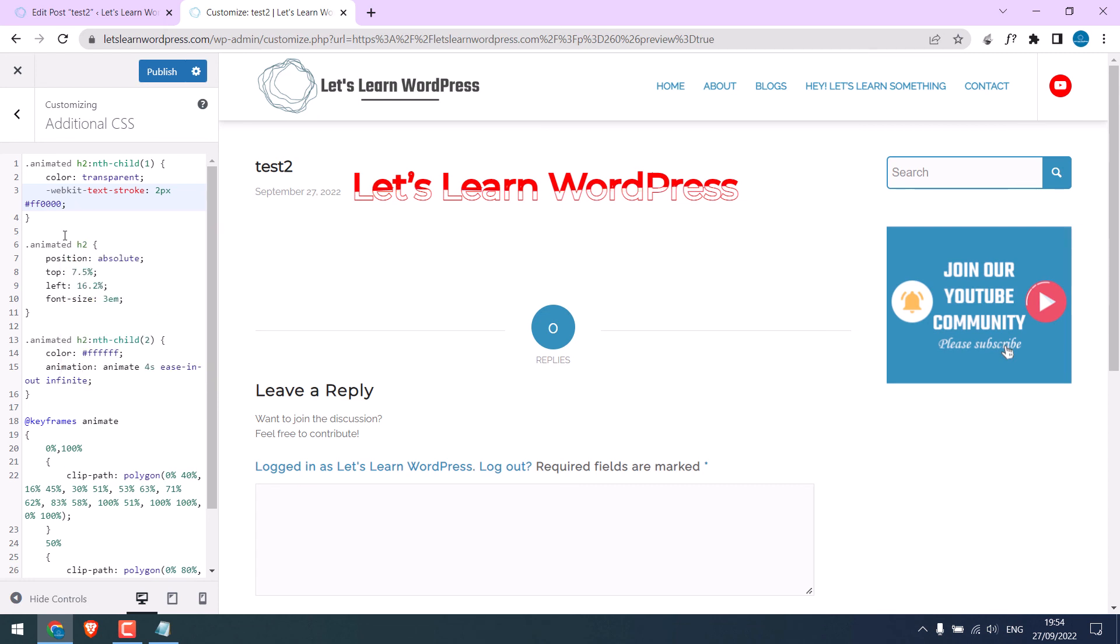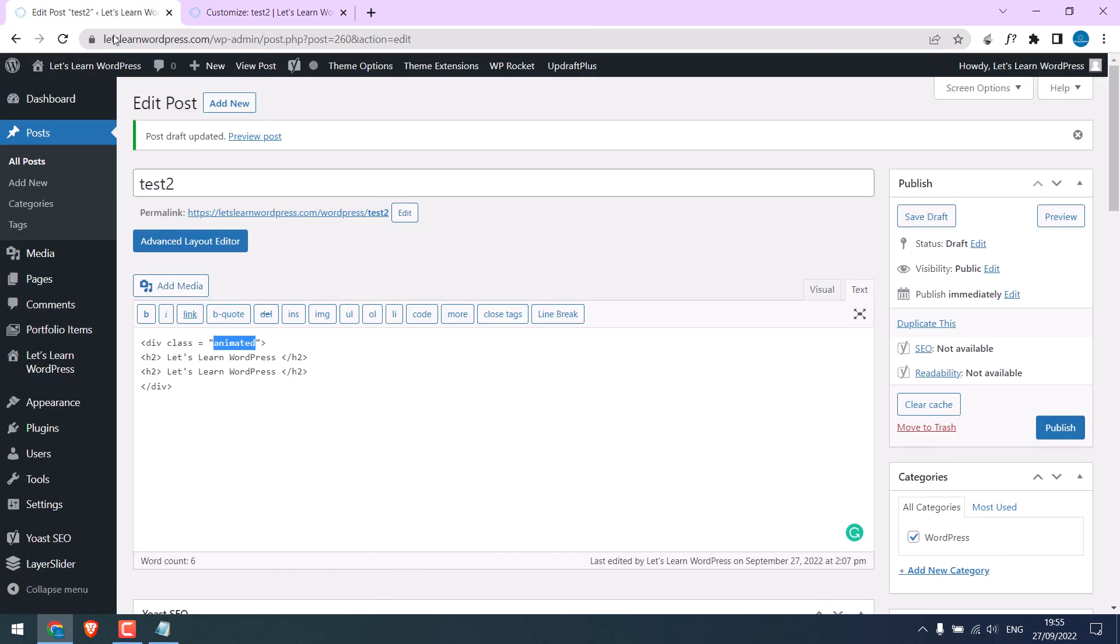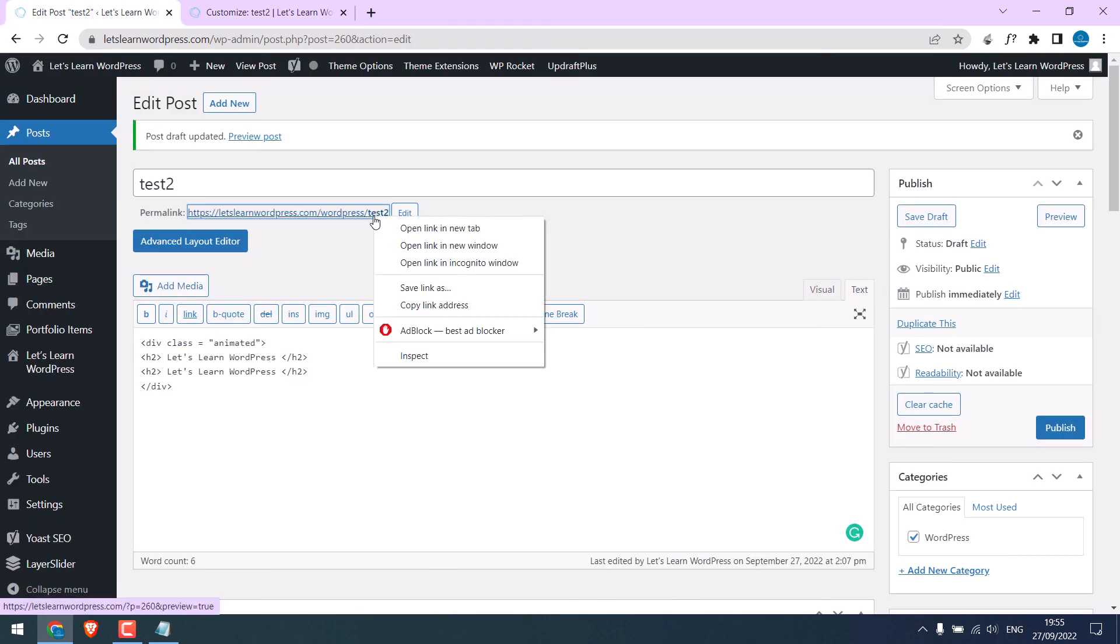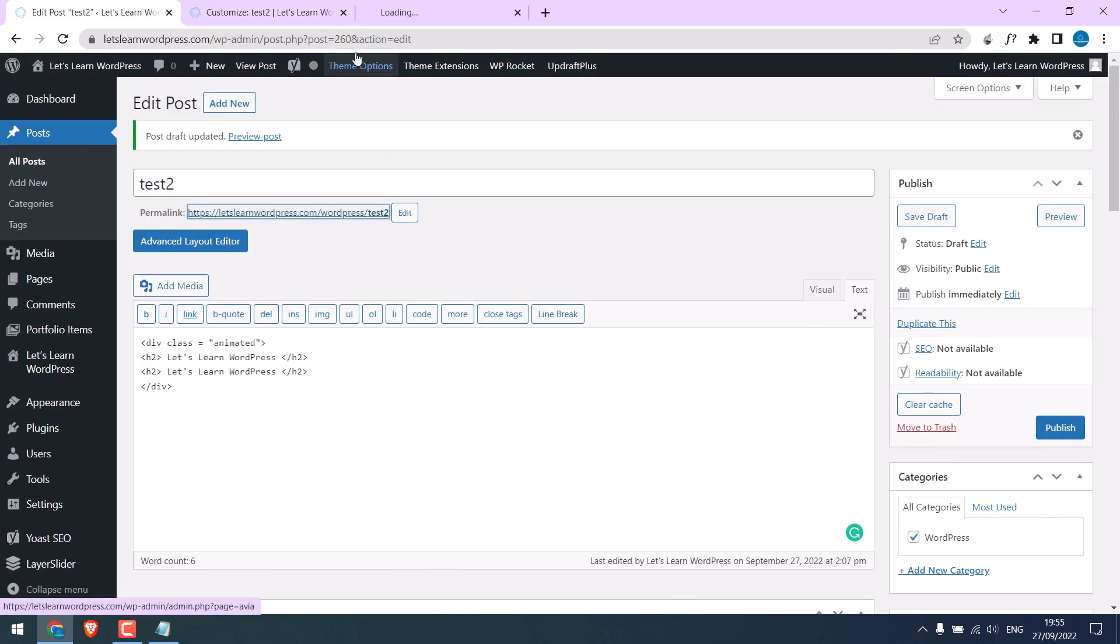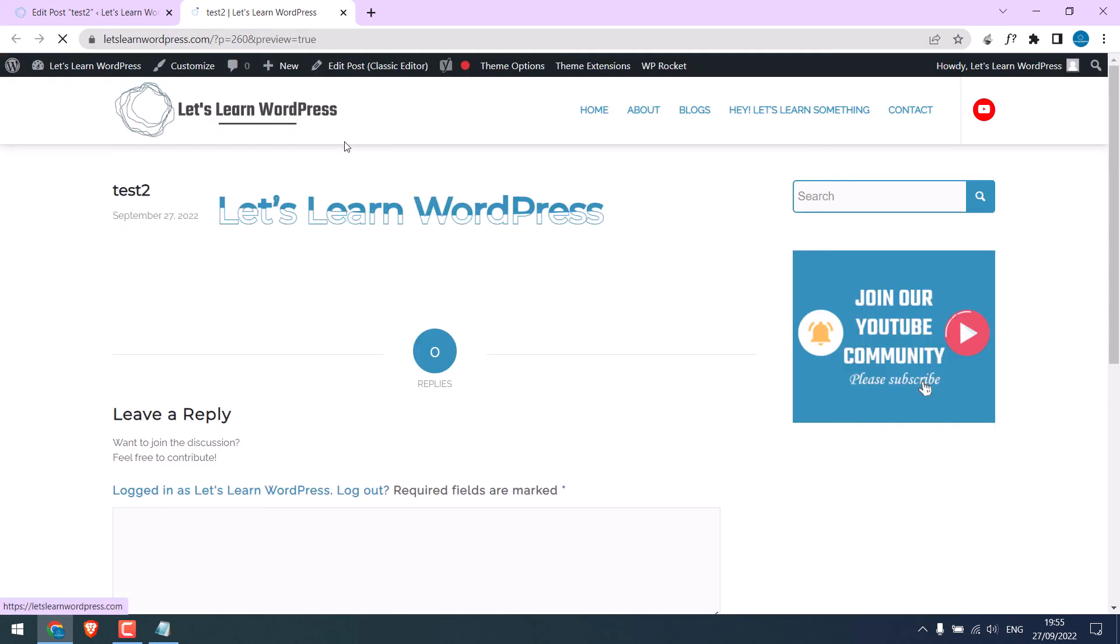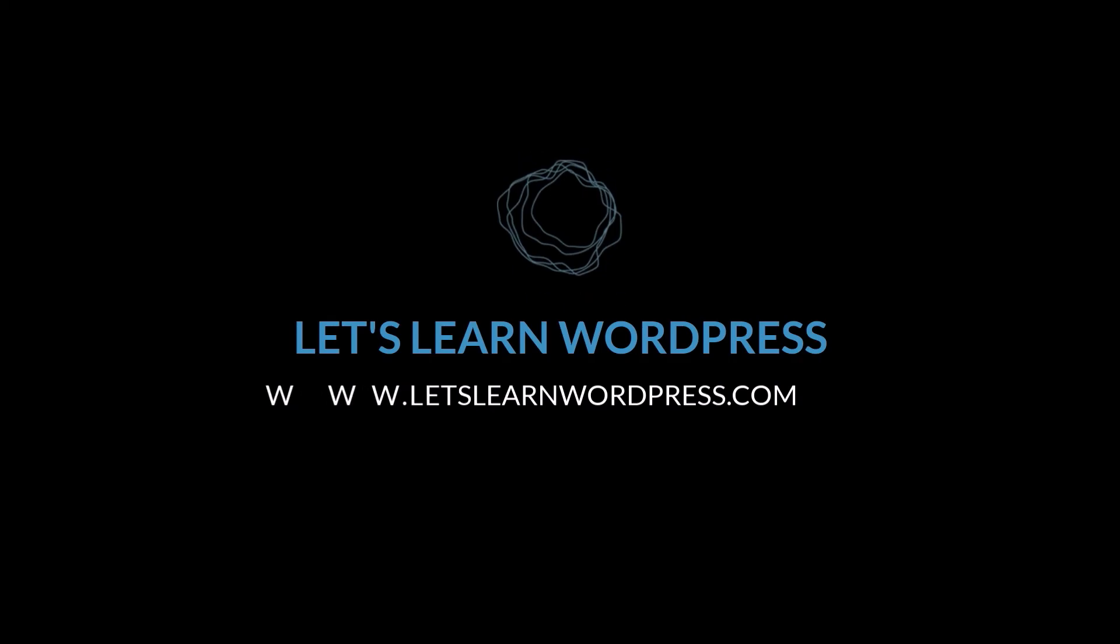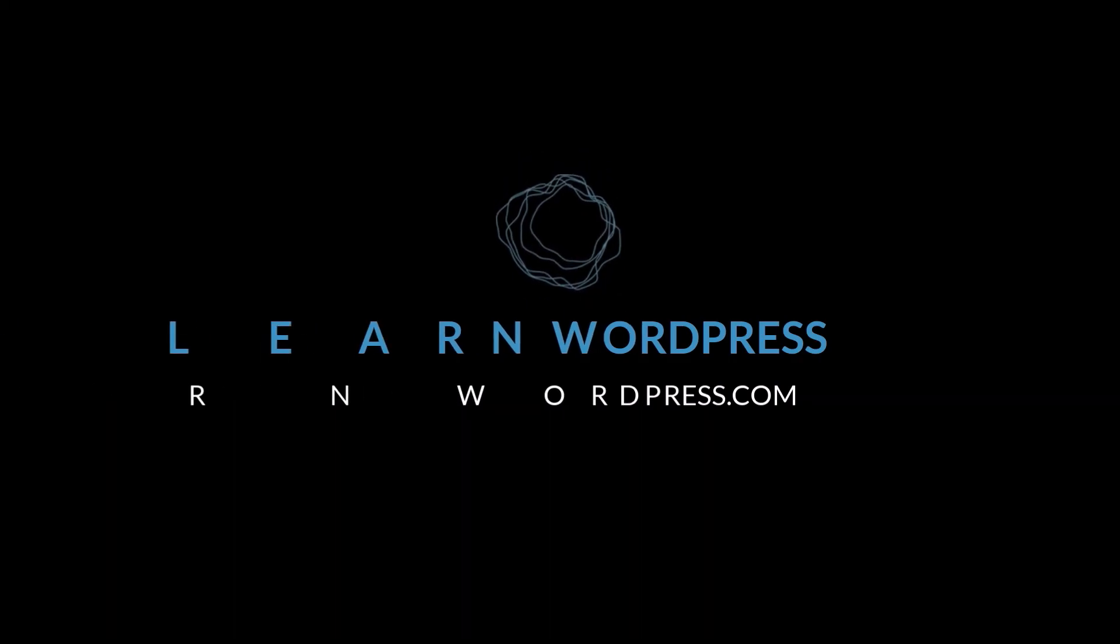After all, this is done. Simply publish it. And if I open this page, this should work all good. Thank you very much.